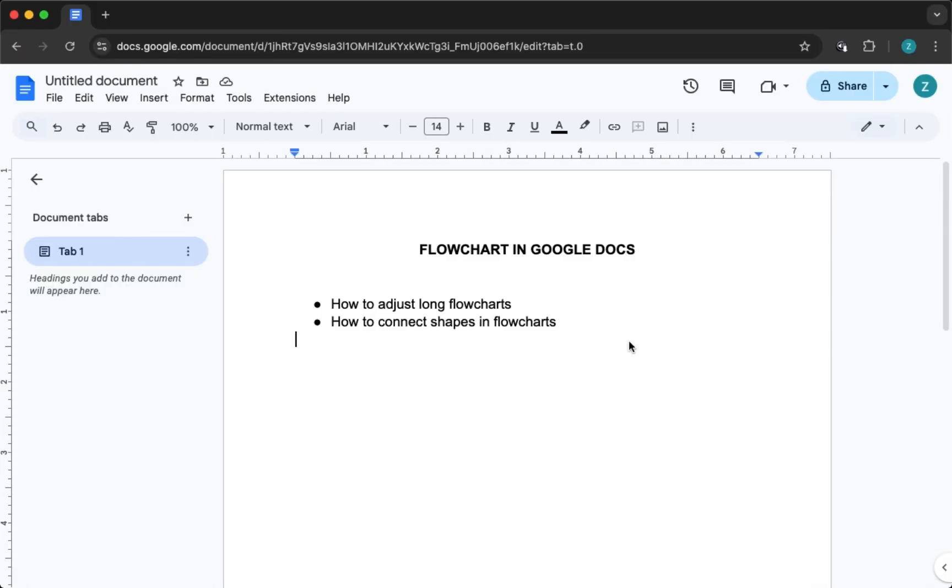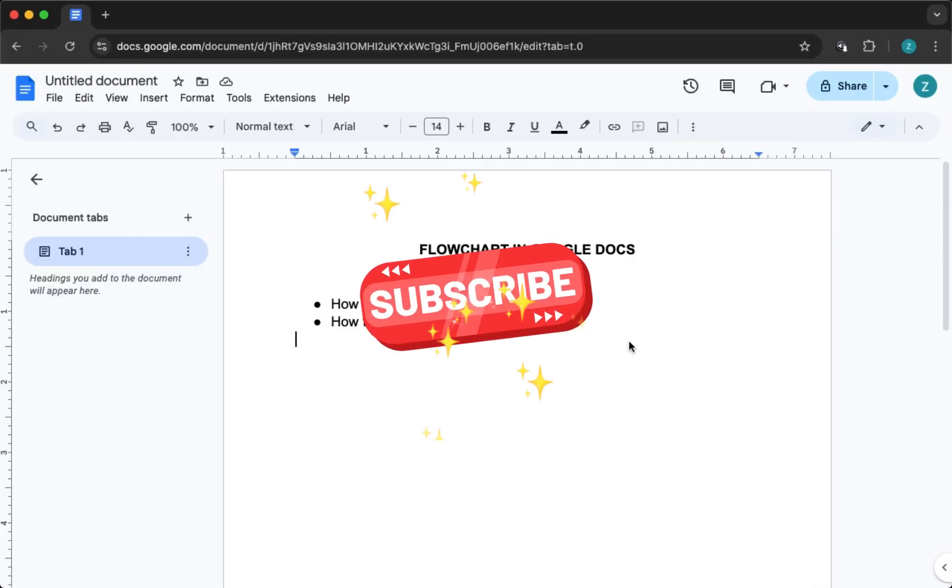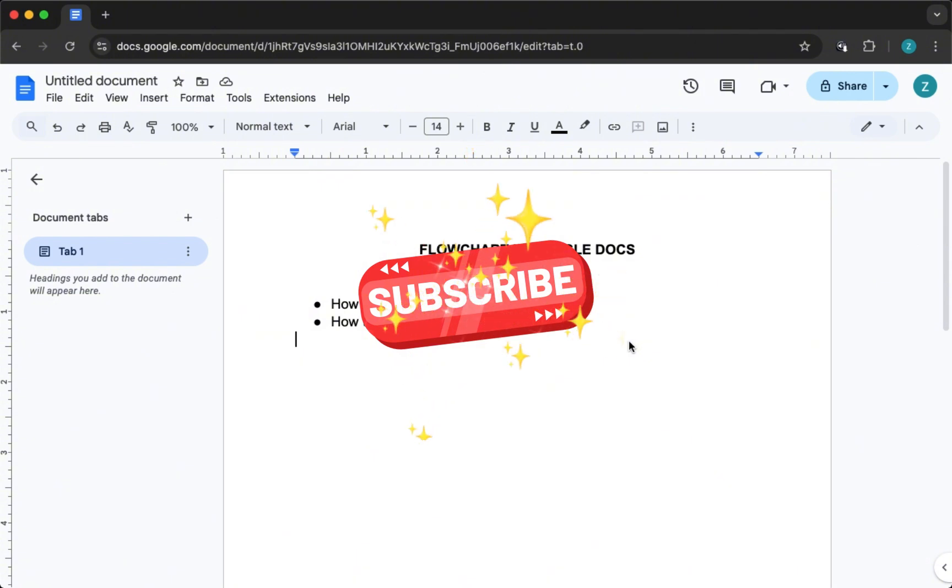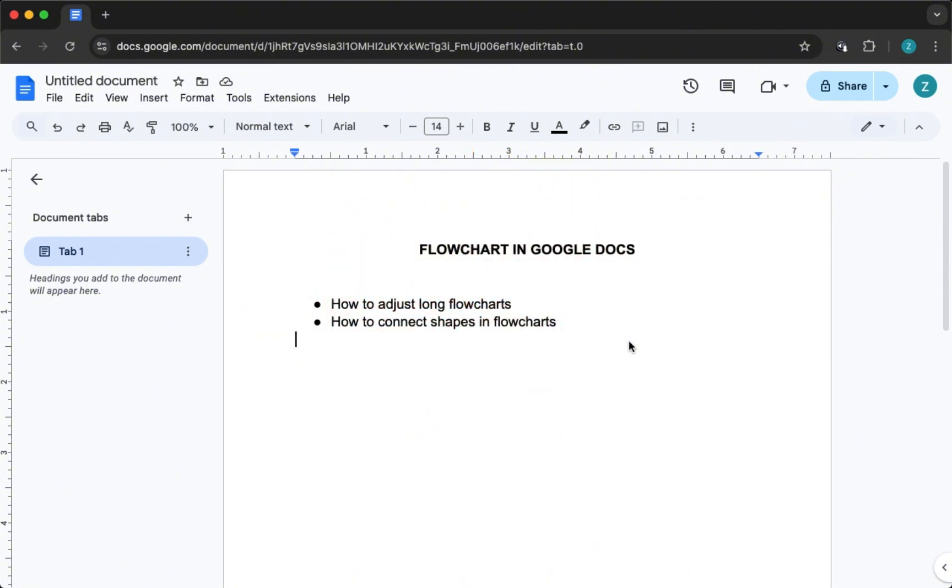If you find this helpful, go ahead and hit that subscribe button. It really helps the channel grow and keeps you updated with more simple tech tips like this.